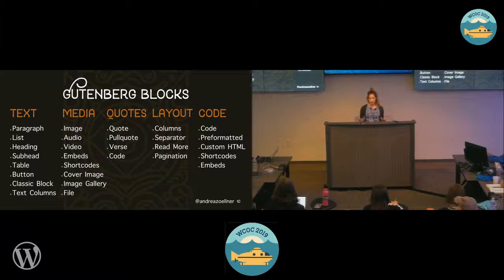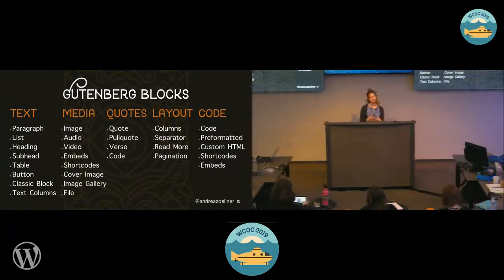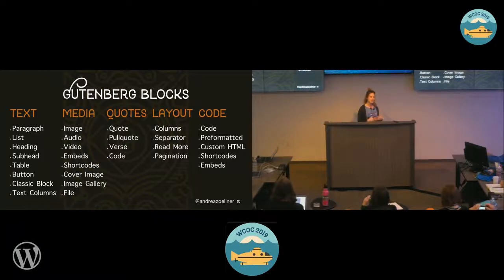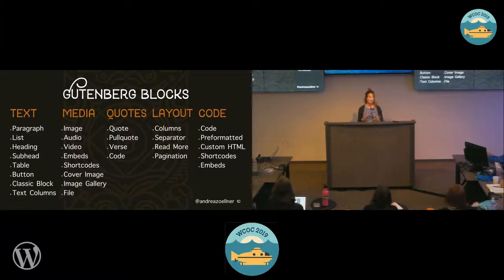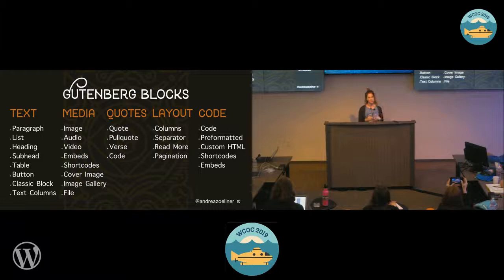With these new blocks, I've broken them down into categories. We have text blocks — that's your paragraph, list, headings, subheadings, table, button, classic block, text columns. These allow you to manipulate the text on your website, add more character, and create a defining hierarchy that helps your readers engage with your content in a more engaging way. It's also a lot easier to do things like columns, which were more complicated before — you can do those right out of the box with Gutenberg.